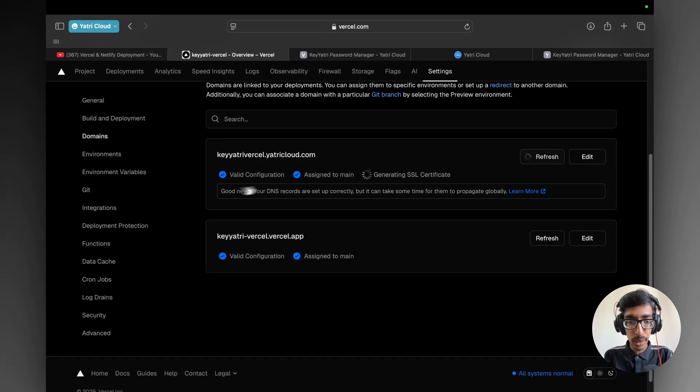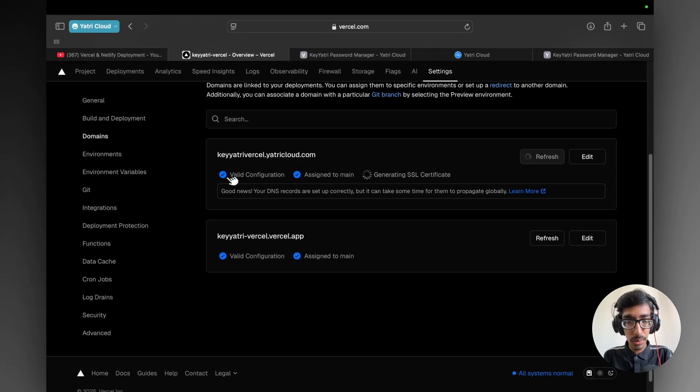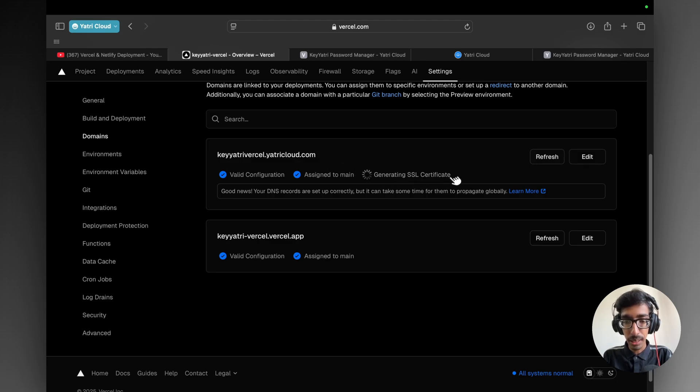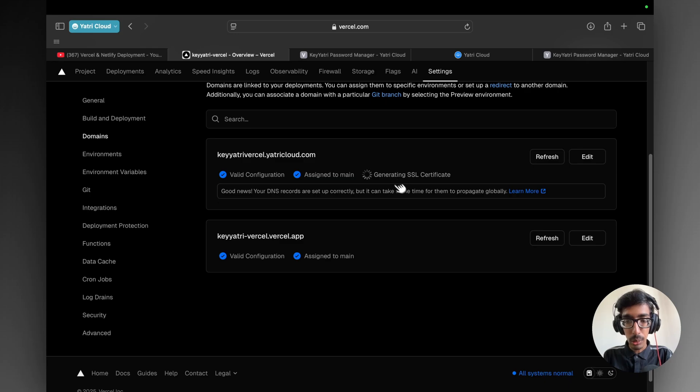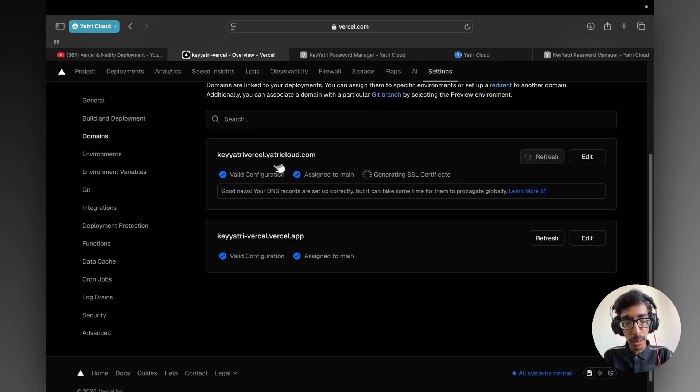As you can see right now, it's already done. Generating SSL certificate right now, it's in the process. So it takes time. Your domain is configured now.